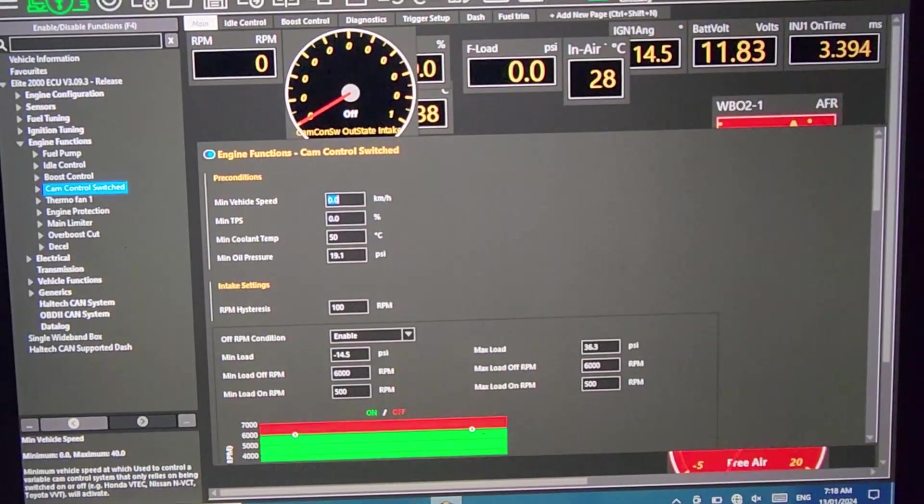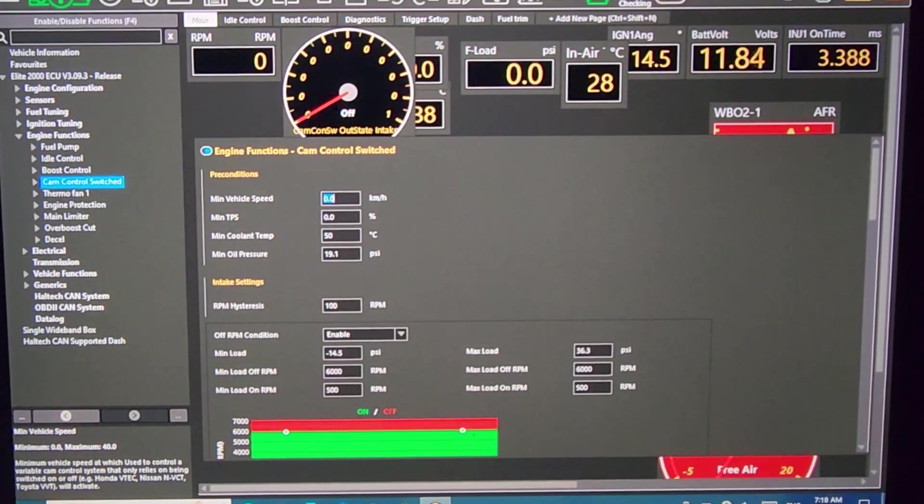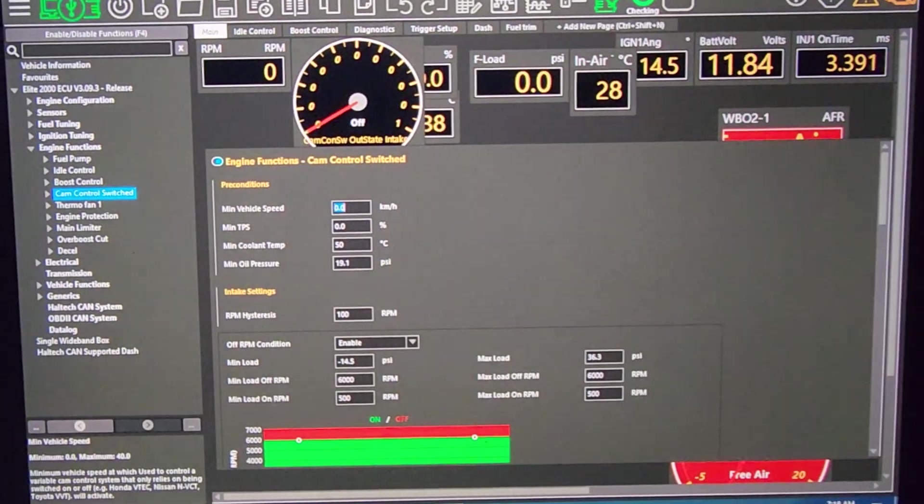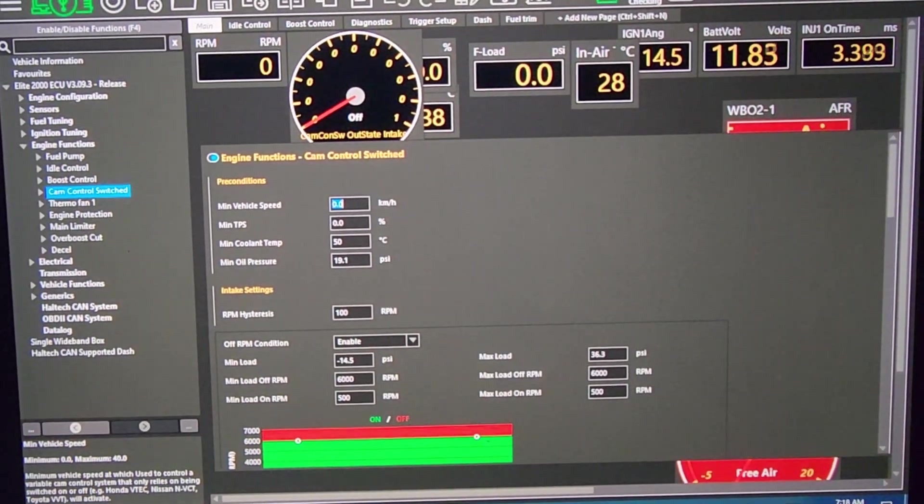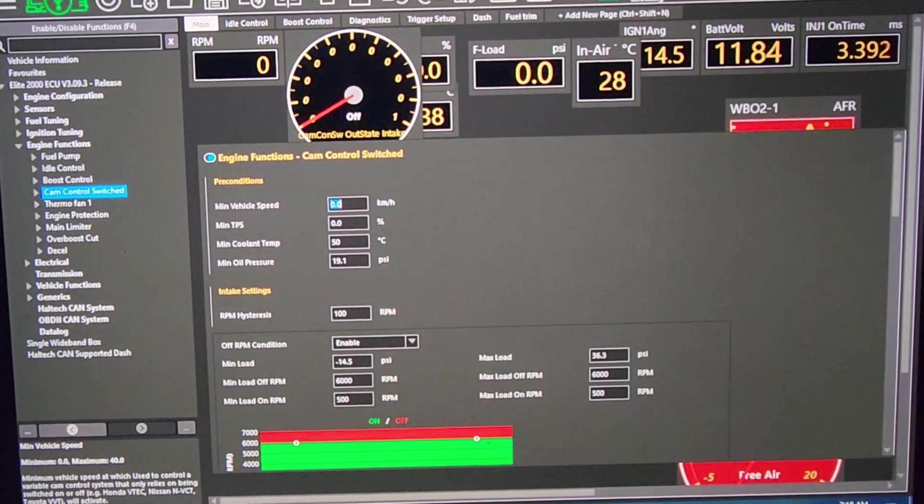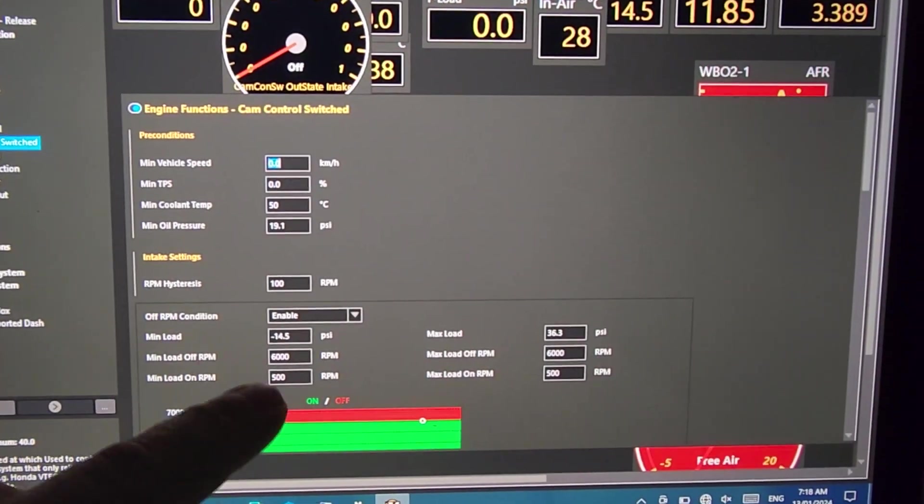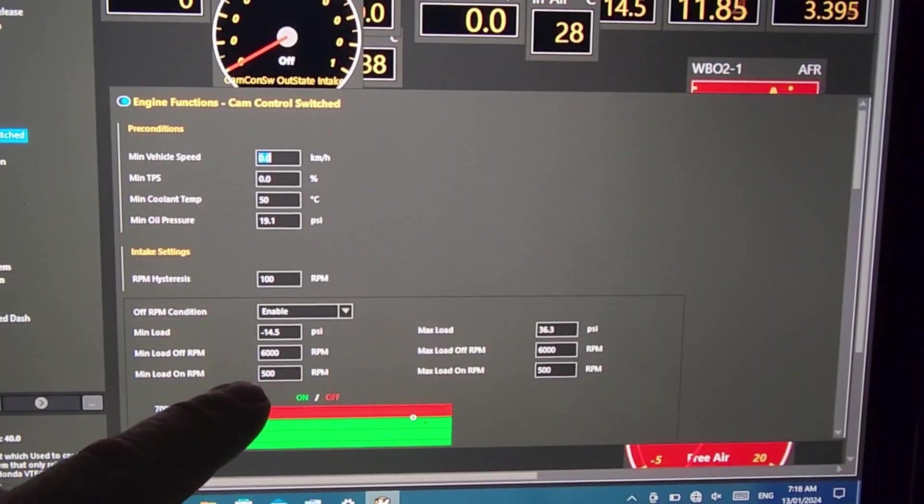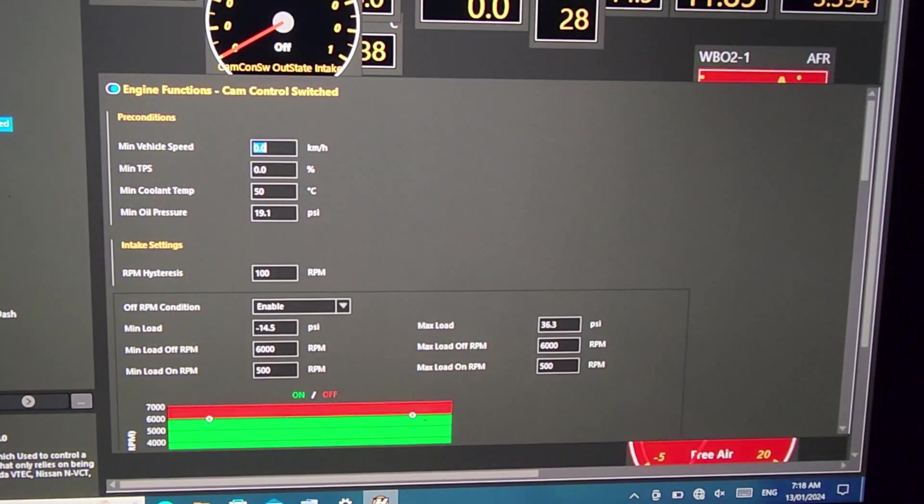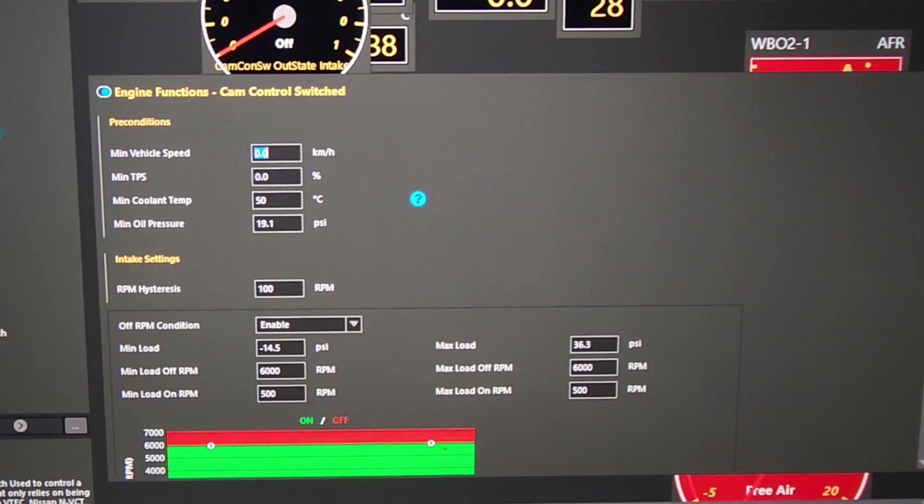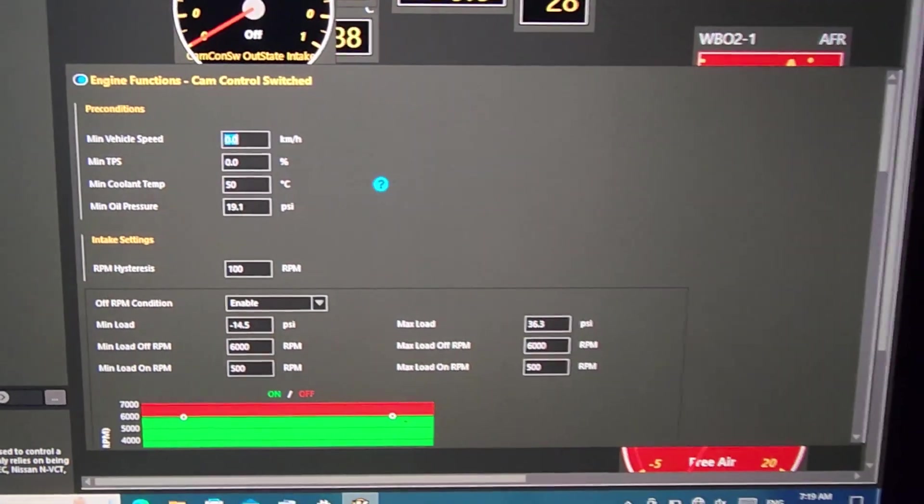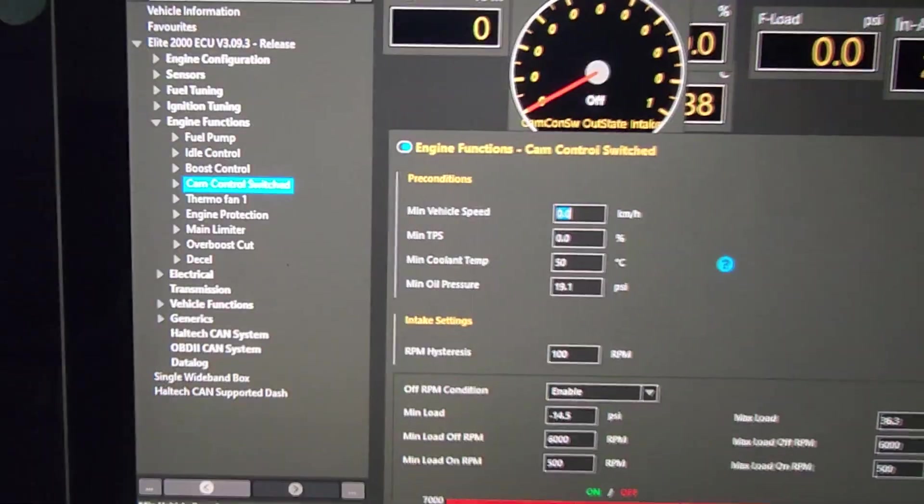All right, so one last little trick to try to make this idle sound a little bit more messed up, and that is to enable VCT at idle. So normally, VCT, in my tune, my VCT was set to switch on at 1100 RPM. In the stock tune, I've seen it turn on a little bit later. So in order to enable VCT at idle, there's a couple of quick things in this table that we have to do.